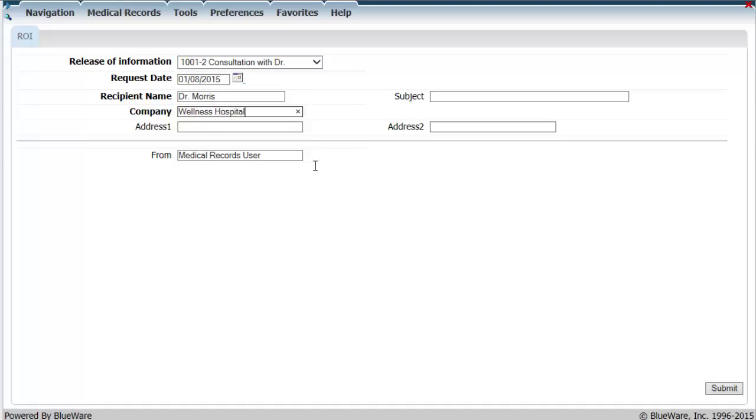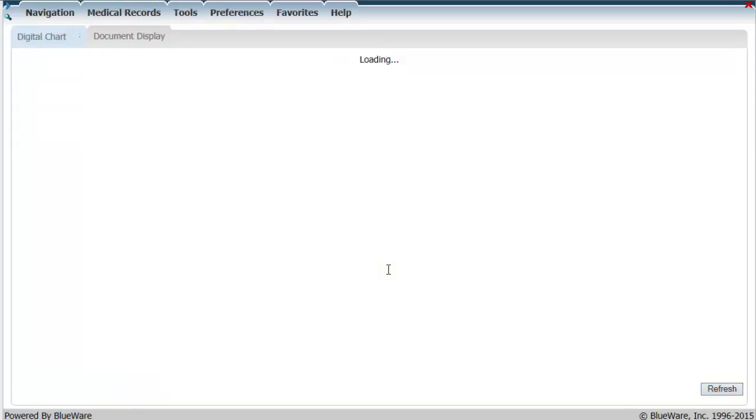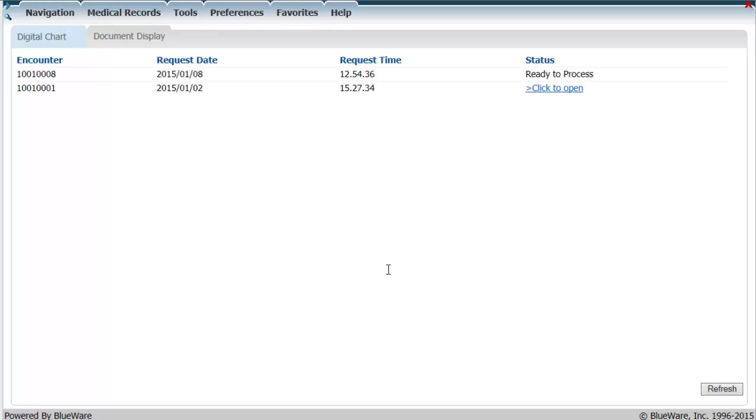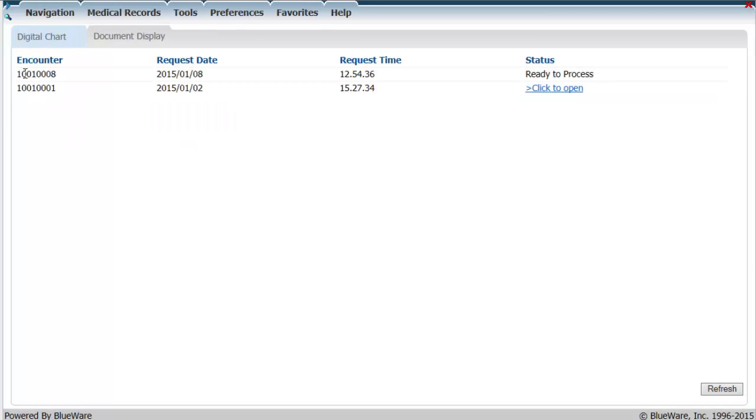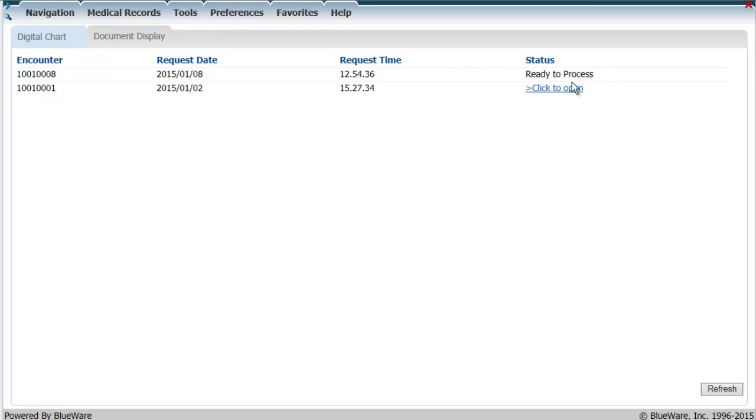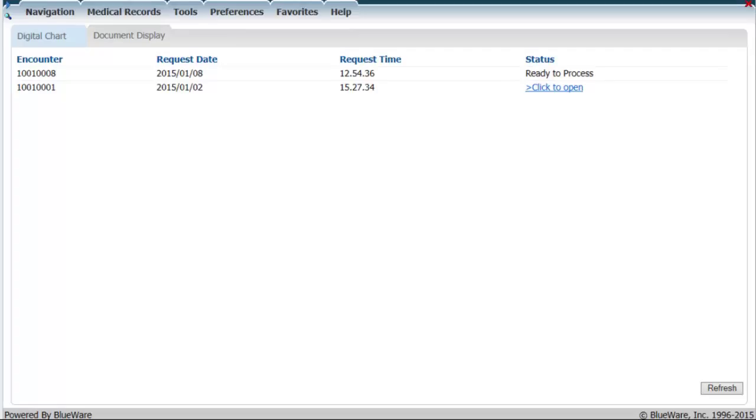I will then be directed to the screen that presents previous digital charts that have been created, and the new one I just created at the top with the date and time stamps applied respectively. It takes some time for the wellness connection to compile the documents into a single PDF, so usually if no video or audio files were selected, the words ready to process will appear underneath the status column.